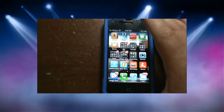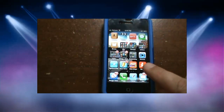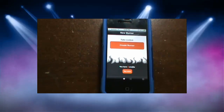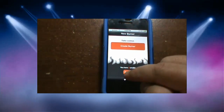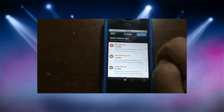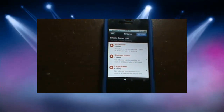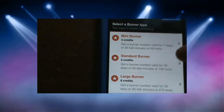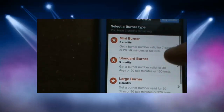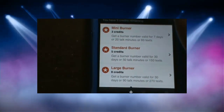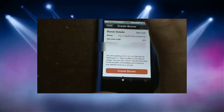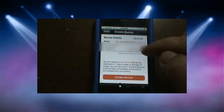To create a burner number, choose the Burner app and click create a burner. If you need to buy more credits, you can do so here. When you buy the app you get three credits, and it gives you the options of mini, standard, large, or long burner. We're going to go ahead with the three credits we have and pick mini.